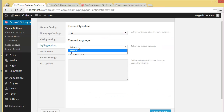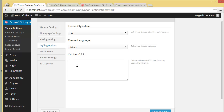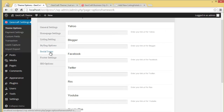The default is left to right; if you want right to left, you can choose it from the dropdown. Then you have the Custom CSS option, where you can quickly add some CSS to your theme by placing it in this block. That's the custom CSS option.